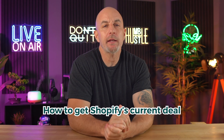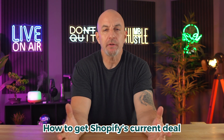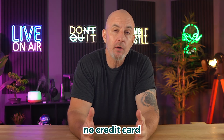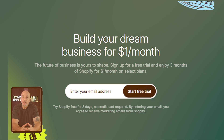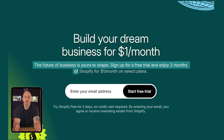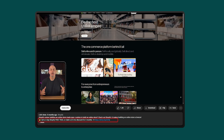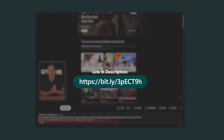What's going on guys, welcome back. Today I'm going to walk you through how to get Shopify's current deal where you can start with a three-day free trial with no credit card needed, followed by three full months for just one dollar a month on any plan you want. That gives you 90 days to build, customize, and grow your store without stressing about upfront costs.